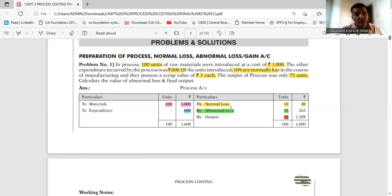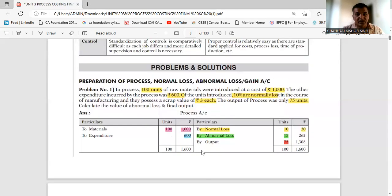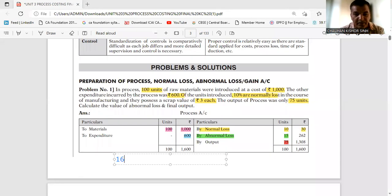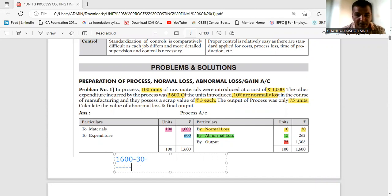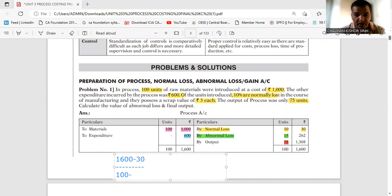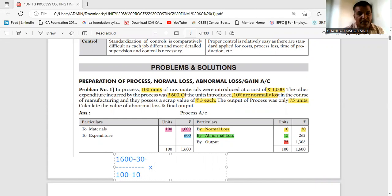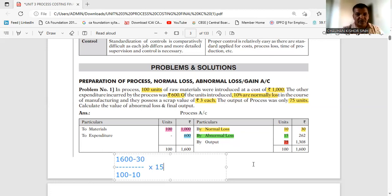Now the most important thing is to find the value of abnormal loss. It's very simple — take the debit side total of Rs. 1600, minus the normal loss scrap value of Rs. 30, divide by the normal output of 90 units (100 input minus 10 normal loss), and multiply by the abnormal loss units of 15. Solving this equation gives you a value of Rs. 262.